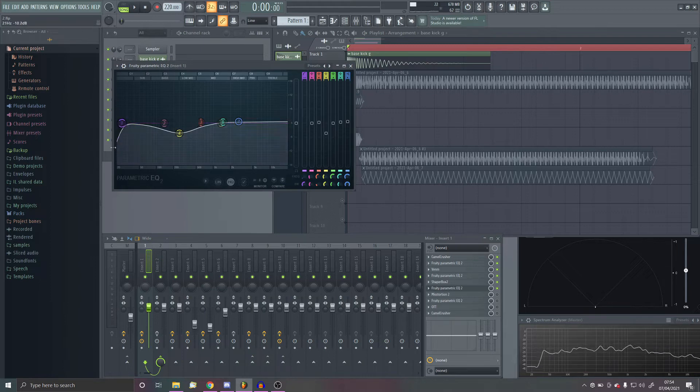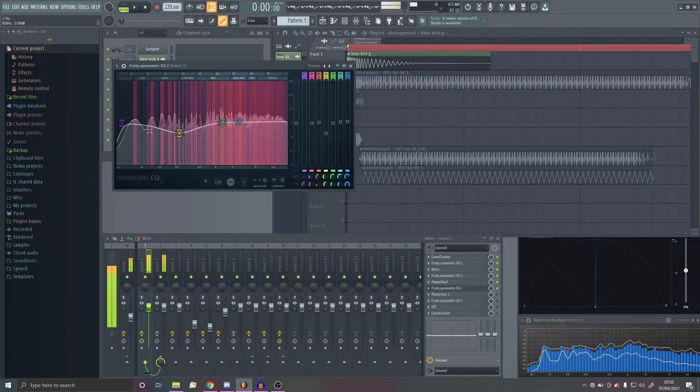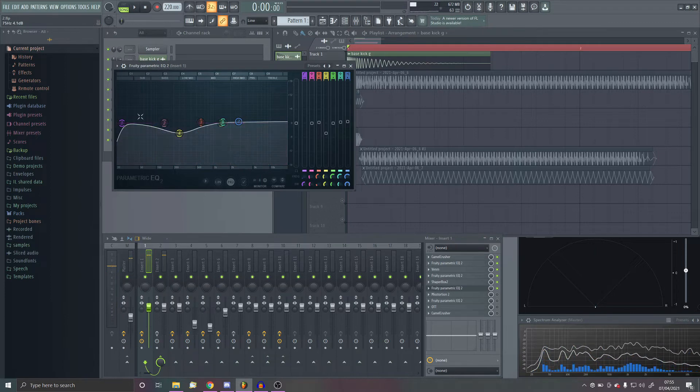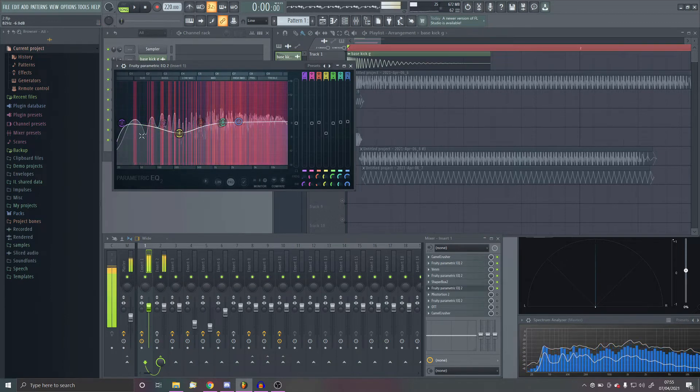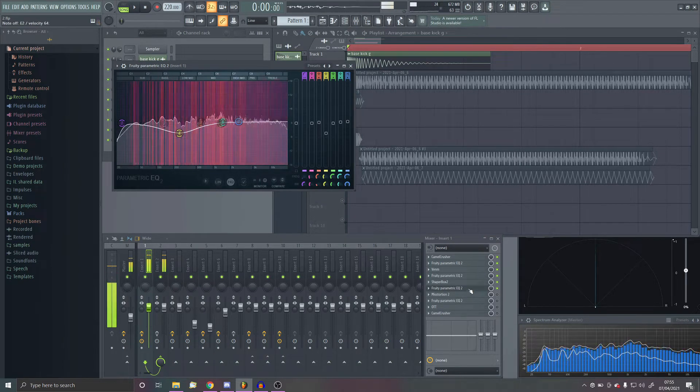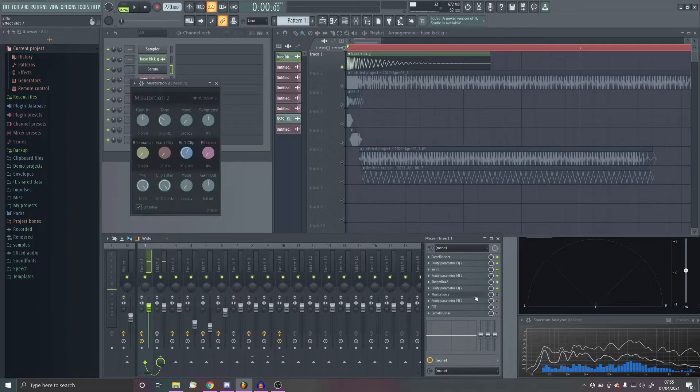Then EQ, quite a big peak here, because this is going to be the strong frequency. Then I cut out just a bit here.